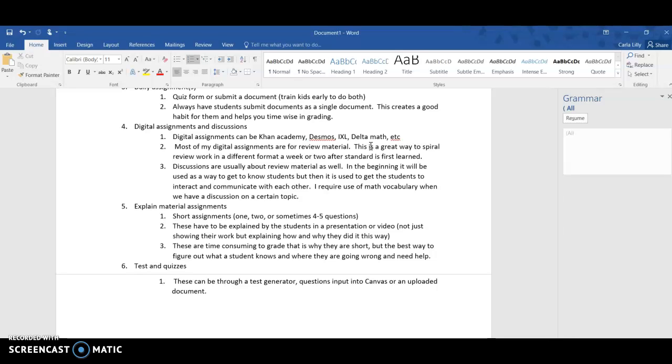Digital assignments and discussions - I include digital assignments and discussions as a way to review or spiral in material that we previously learned. So this can be Khan Academy, Desmos, Delta Math, whatever you use. And again, most of these are review material, and that way they're seeing material again so that they don't forget it.